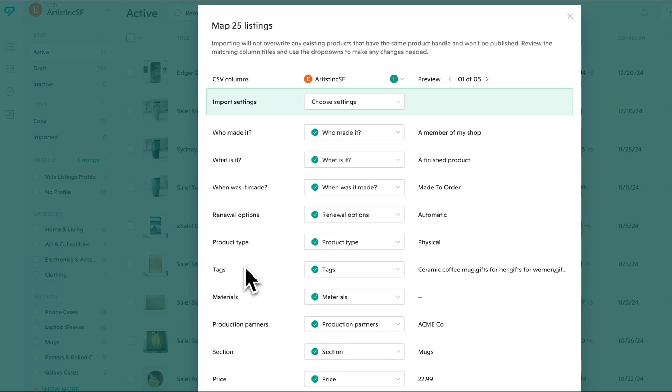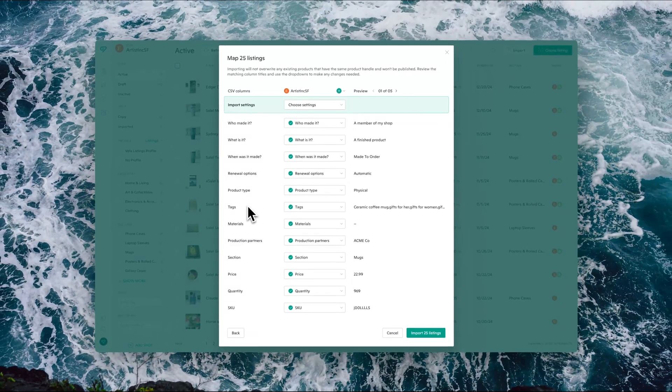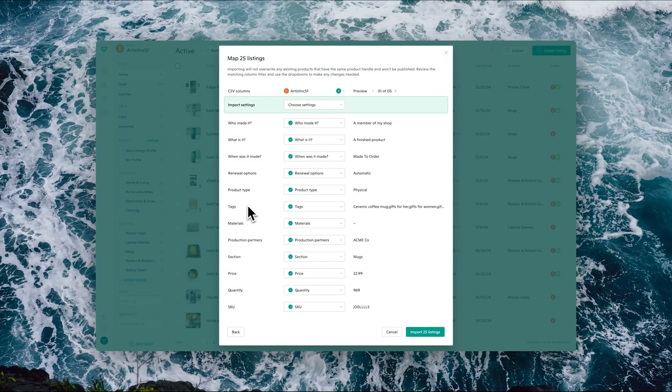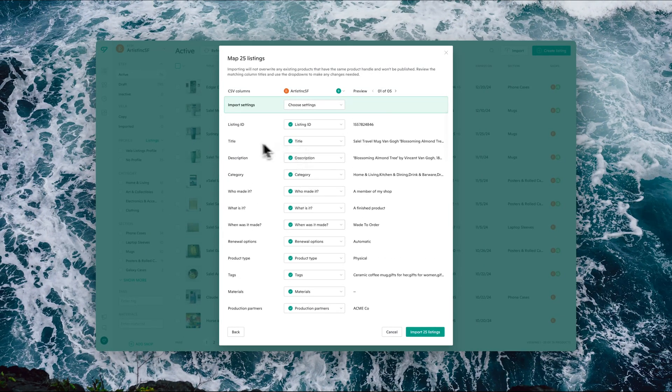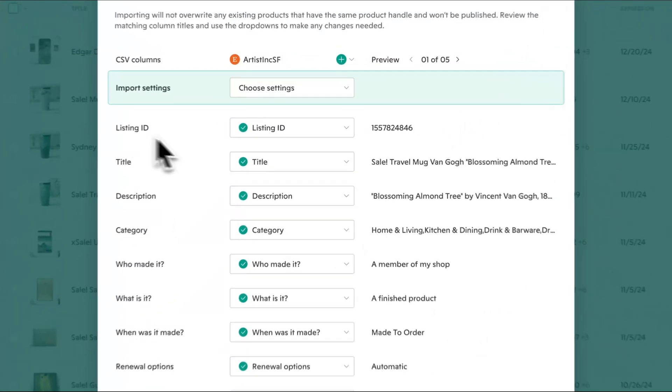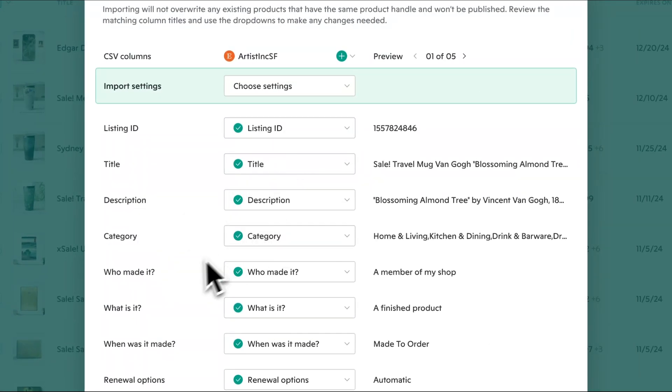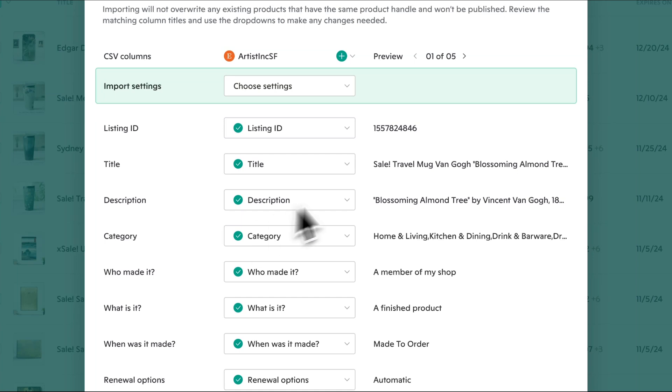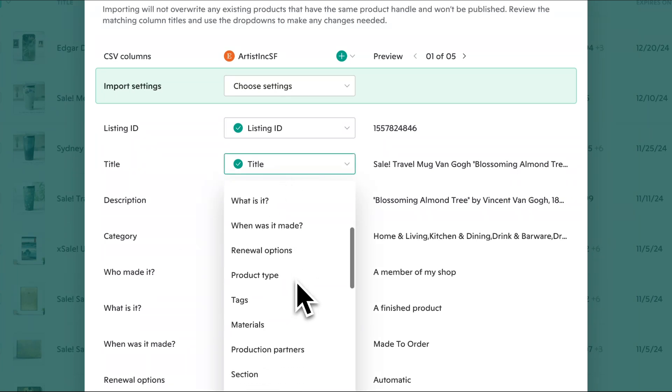The left hand column here is going to pull the columns directly from the CSV. We suggest that you definitely use the Vela template, and that will then allow the mapping rules to work automatically. So listing ID will map to listing ID, title to title, etc. If you use a CSV from a different source that may use different labels in the columns, that's completely fine, but then you'll simply have to use the mapping wizard to align the right column with the right attribute in Vela.